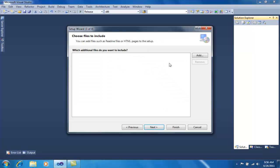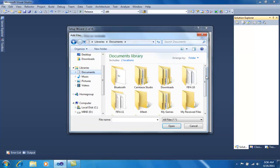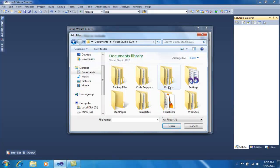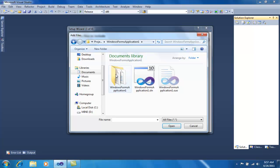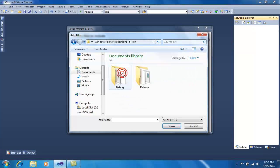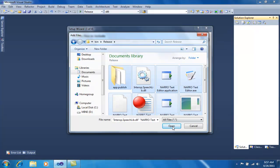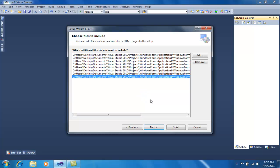Now I have to include the files I am going to include in my setup. I will click Add and navigate to Documents, Visual Studio 2010, Projects, my application, Bin, and select all the files from the release folder. Remember to select the files from the release folder only.